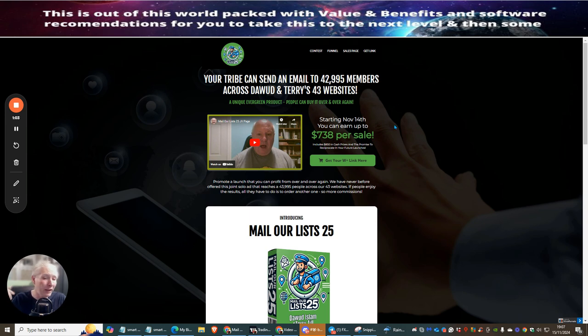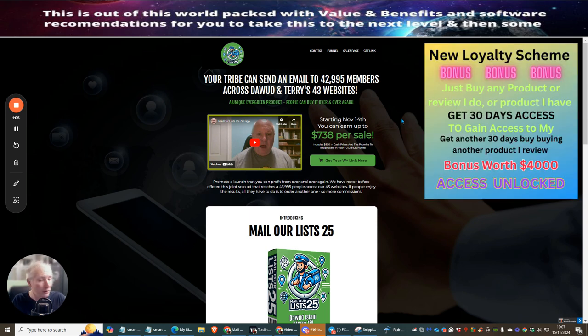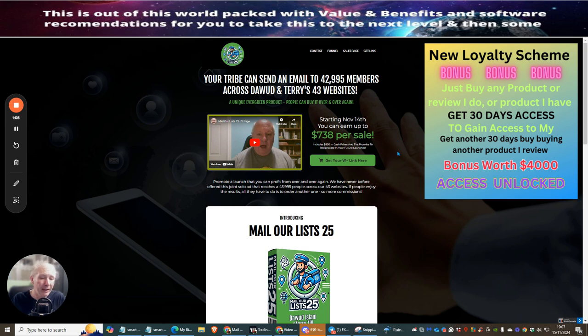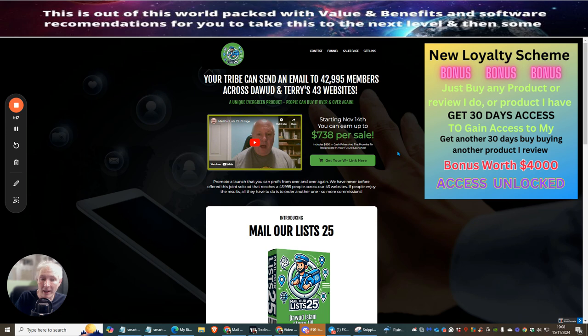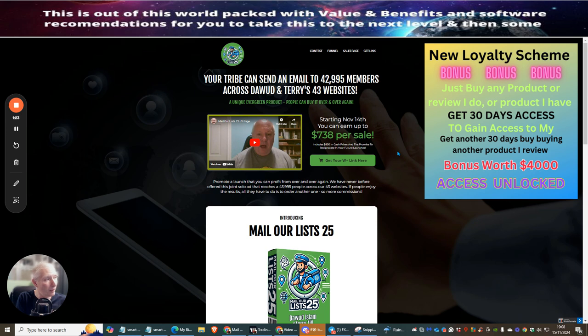You'll see at the top right-hand corner the loyalty scheme is now active. What this means is if you're an existing loyalty member, you need to top up for another 30 days before you lose your monthly memberships. You need to purchase this right now or any other product I've reviewed which has the loyalty badge in the top right-hand corner.